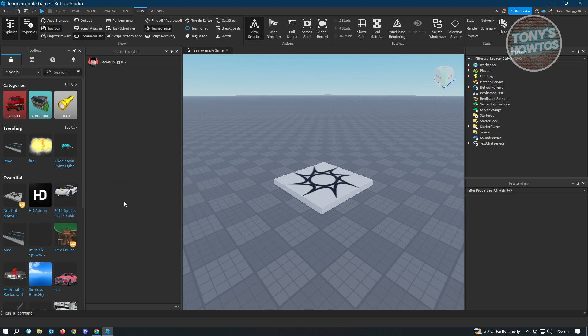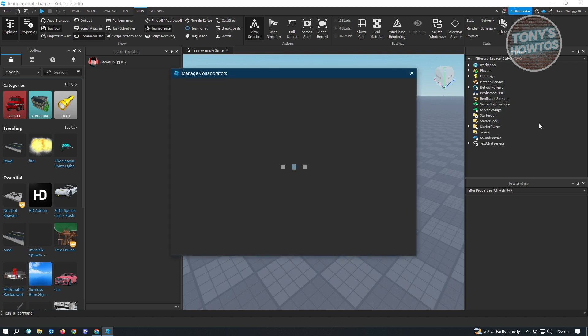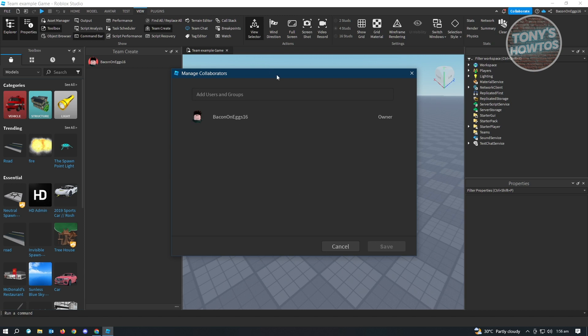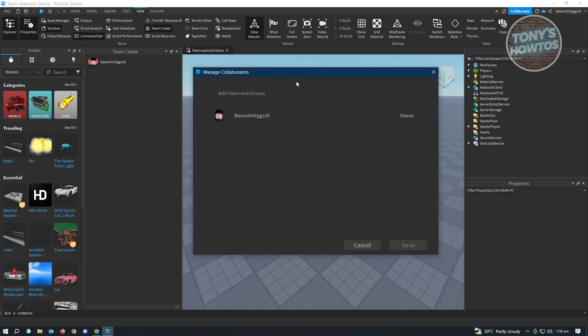You need to look for the Collaborate button, which is located at the top right of your Roblox Studio. As you can see, there's the Collaborate button next to the bell icon at the top right. Just click on Collaborate and you will see different people that are already inside Team Create, or the Manage Collaborators window.